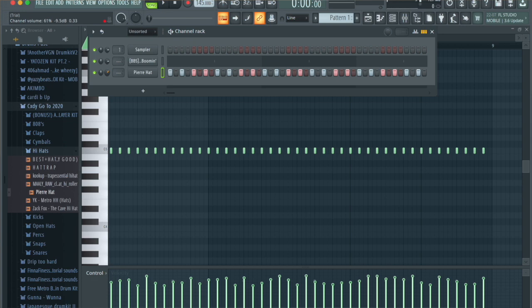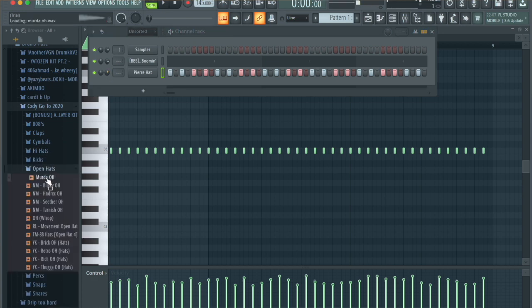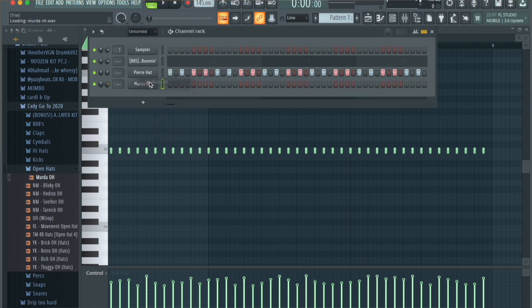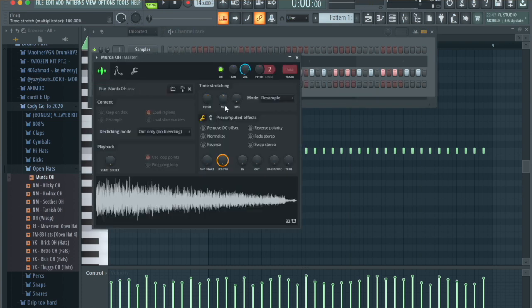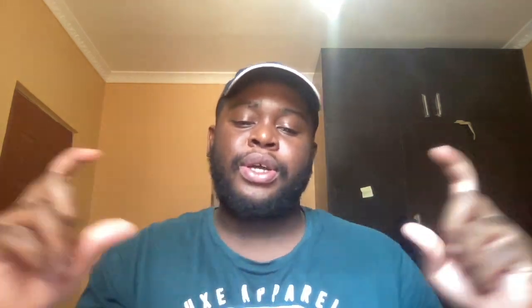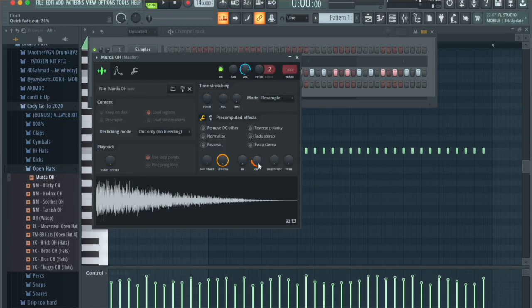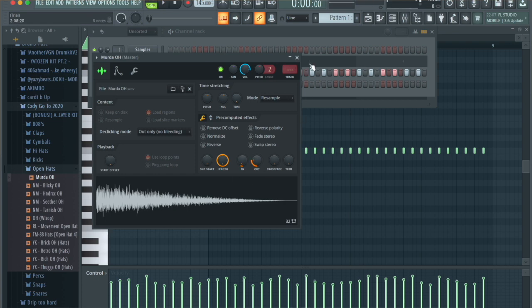This is what it sounds like now. Right away I can tell I need to reduce the volume of the hi-hat just a little bit. Then I'm going to get an open hat — this Murder open hat right here. I'll double-click on it and mess with the settings a bit. The width of the tail is a little weird, so I'm going to go to the Out knob and bring it in a little bit.